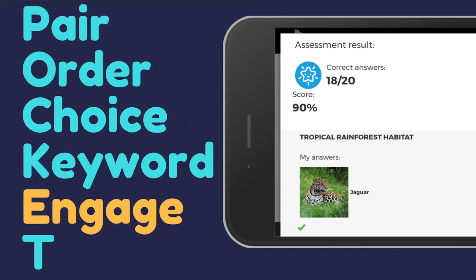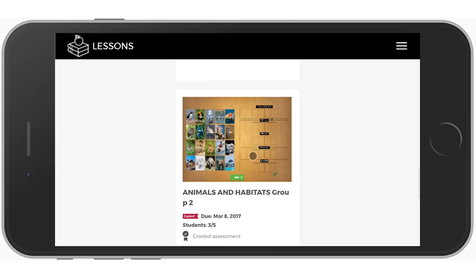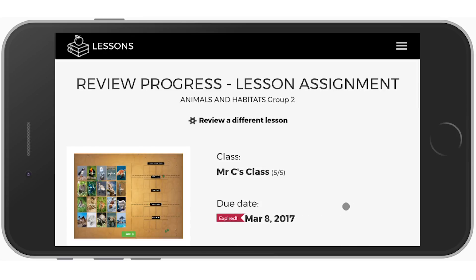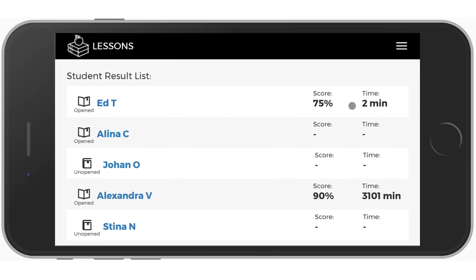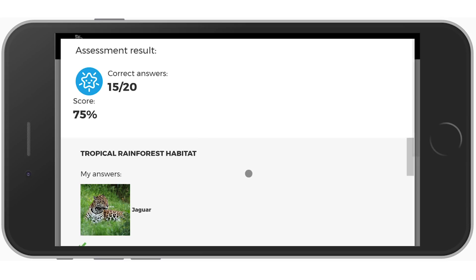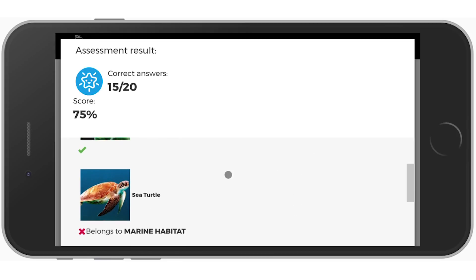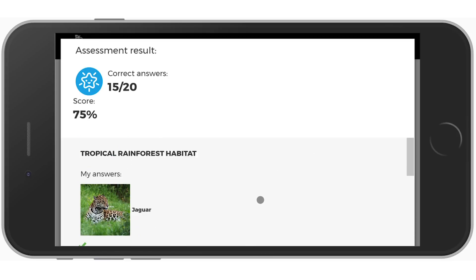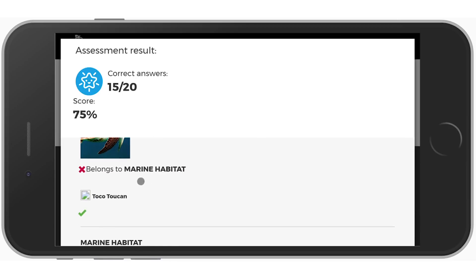Engagement is question and answer — seeing the results and what people got right. It's a graded assessment. I can see three students have done this activity. When I click on it, I can see the average class score, how well each student did, and how much time they took. For each student, I can click and see which questions they got right. For example, one student thought that a sea turtle belongs in the tropical rainforest habitat, but it actually belongs in the marine habitat.